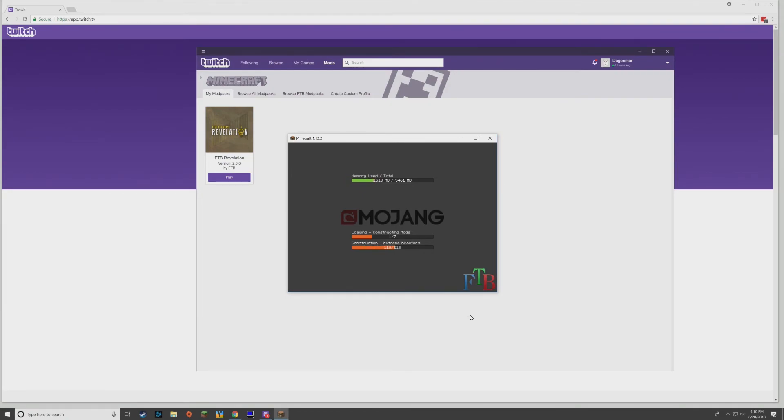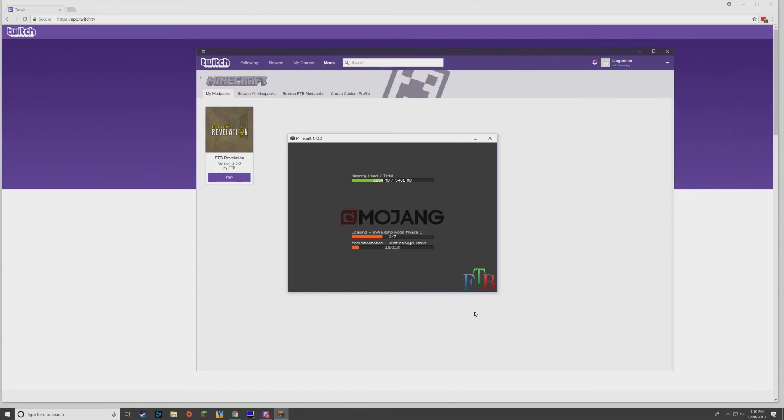It is not unusual for it to take quite a while, maybe even up to 10 minutes depending on your system resources. So if you don't have a super fast computer, just be patient. It'll load eventually. For me, it usually takes like maybe three or four minutes, so we're going to skip ahead here.